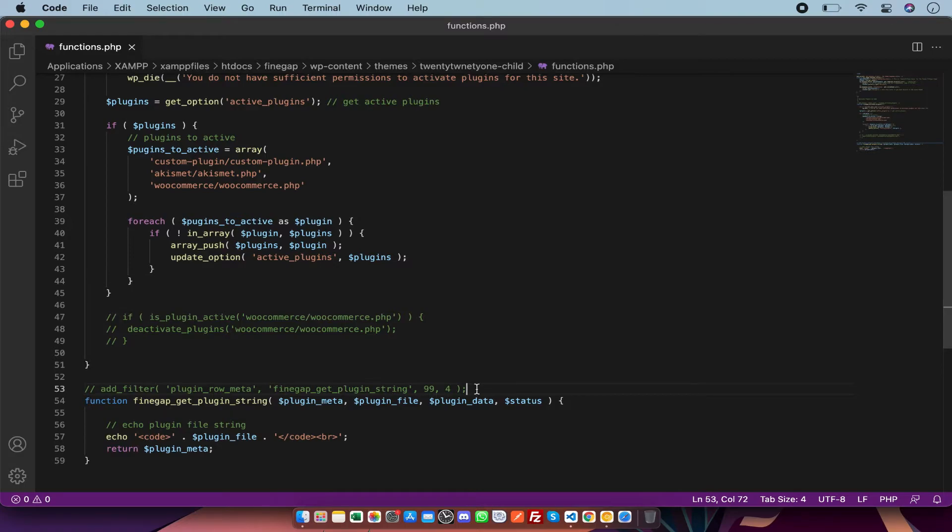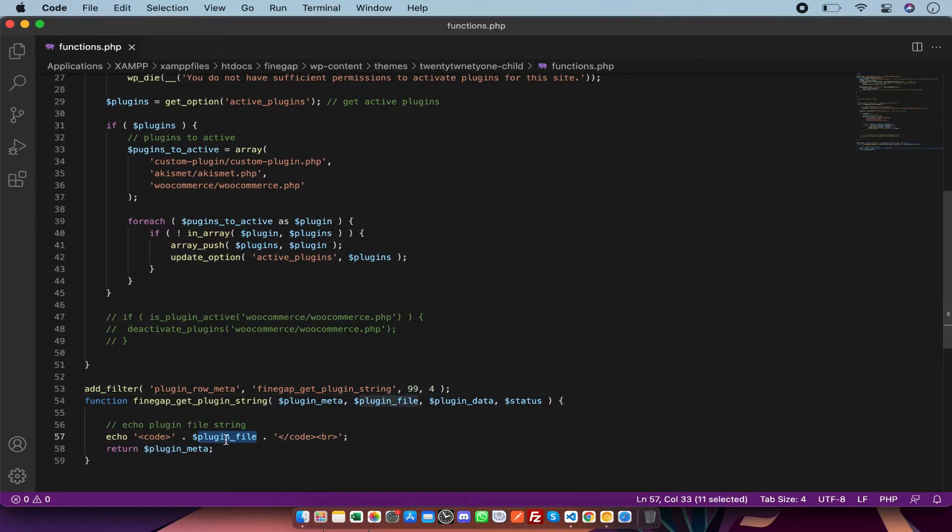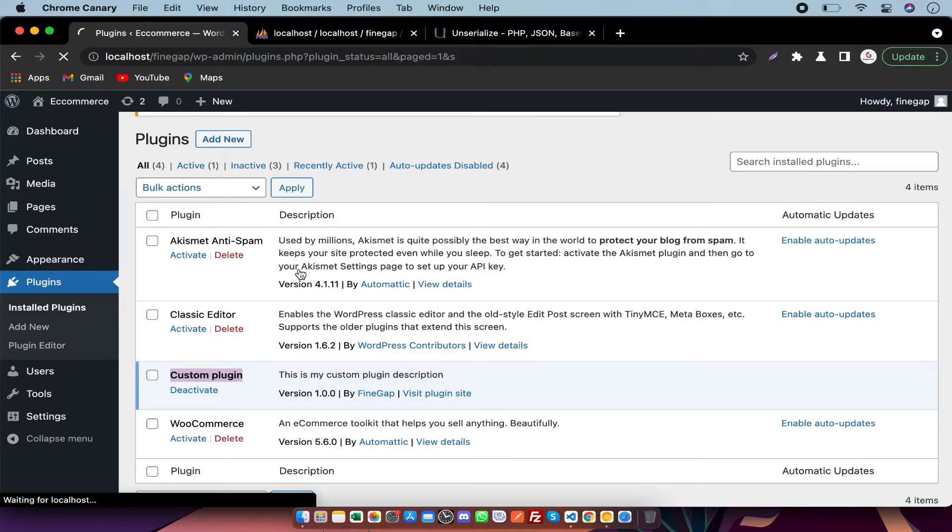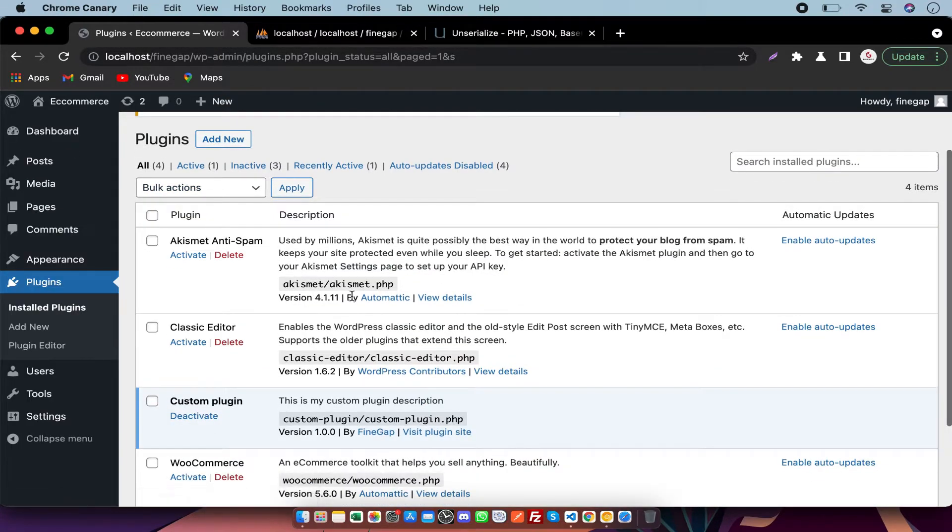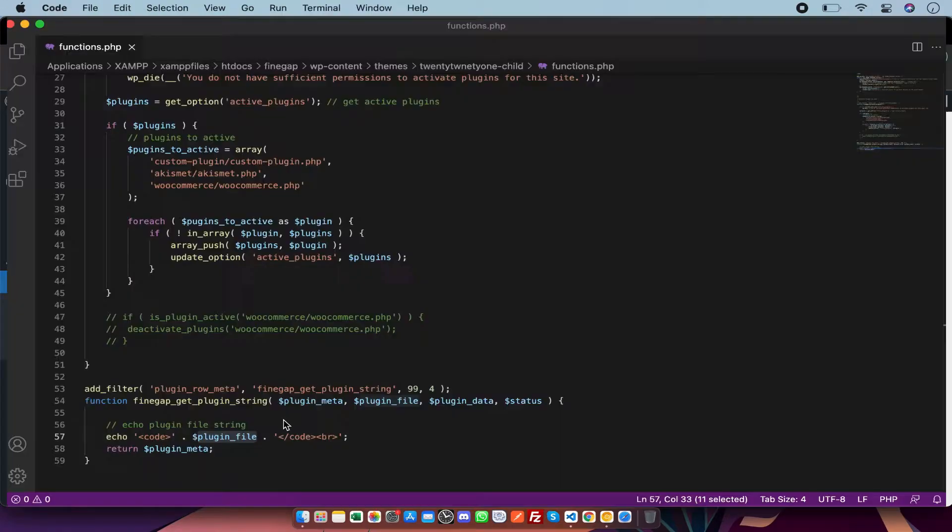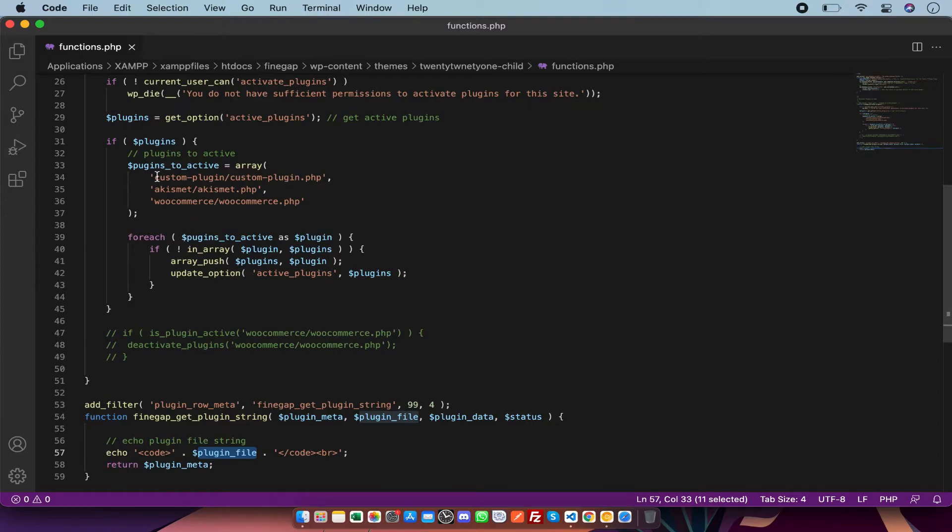In this function I have print the plugin file path, and I'm going to refresh this page to check if it is showing or not. As you can see, the path is showing there. You just have to copy it and paste in this array just like that.